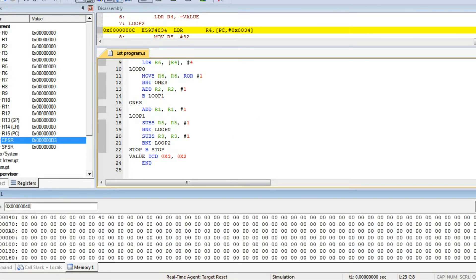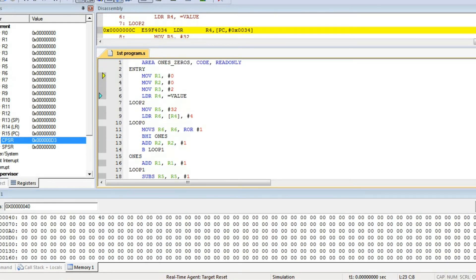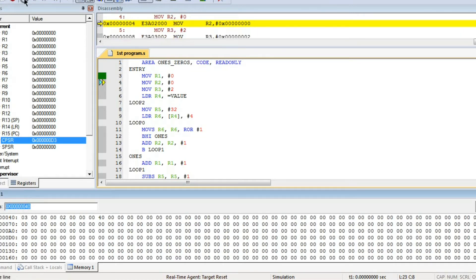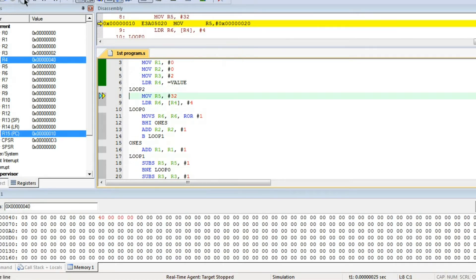In R4, the address 040 will be stored. Let's run the program and see — in R4, it is stored as 040. R3 is 2 and the rest of the values are 0.